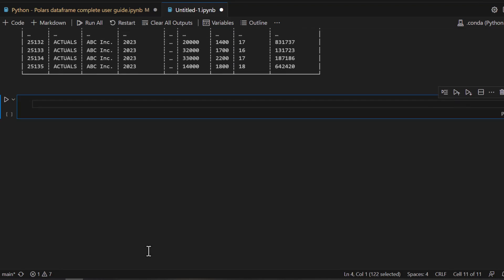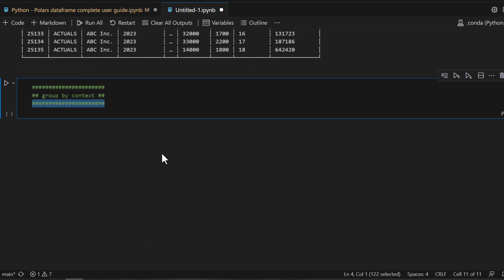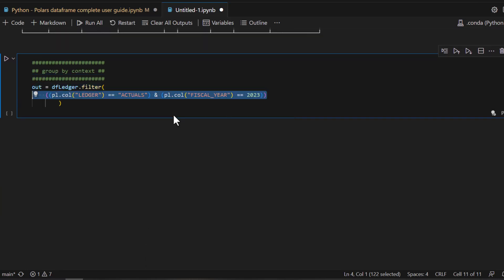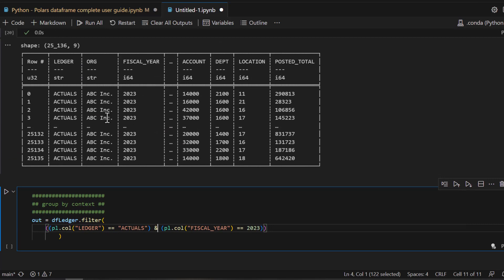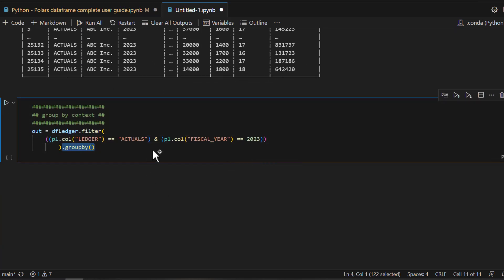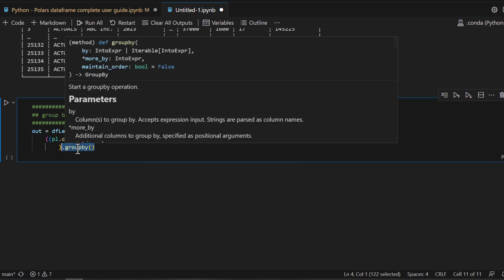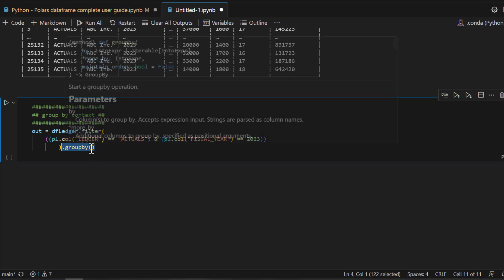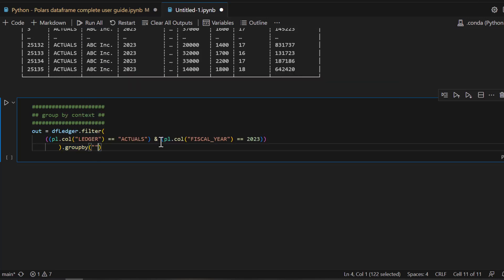Now let's work on another scenario — what if I want to see data grouped by certain fields? For example, I want to see all entries by 2023 or by actuals. First I'll filter the data to only 2023 actuals, then apply group_by on top of that. Keep in mind you can cascade different contexts one after another. If you read the signature of group_by, it expects the fields you want to group by and you can pass more than one — I'll keep it simple and group by ledger.